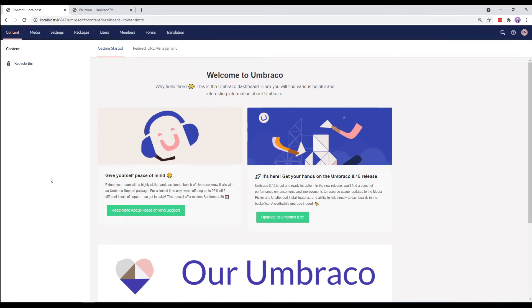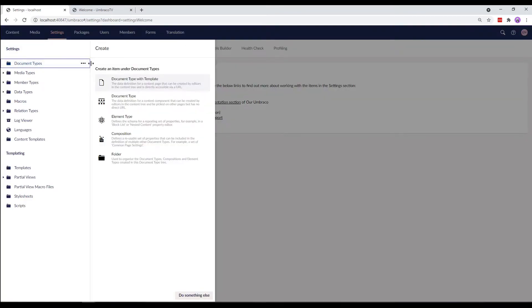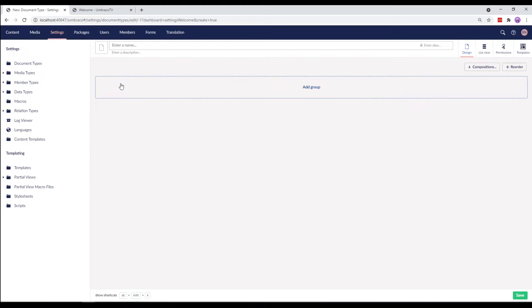The first step in any Umbraco site is to create a document type. Using the document type, we can then create our content. To create a document type, go to Settings. Click on these three little dots and choose Document Type with Template.